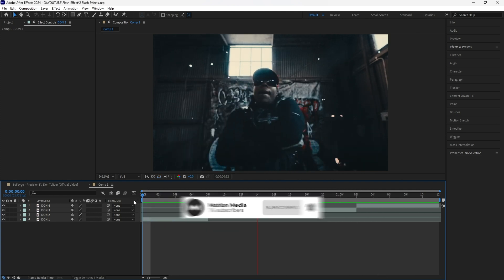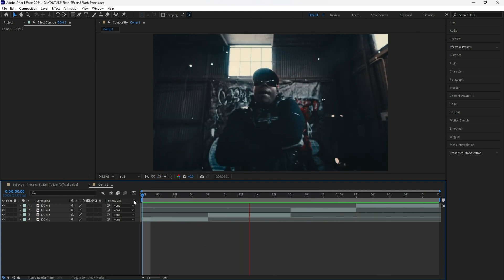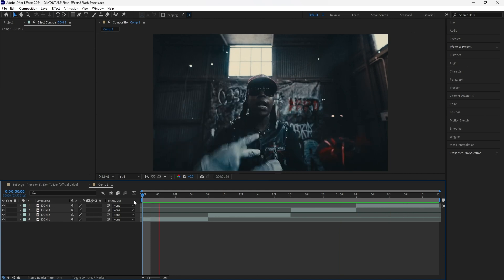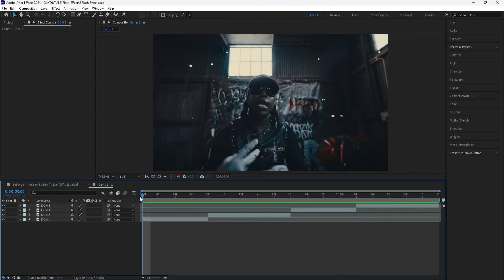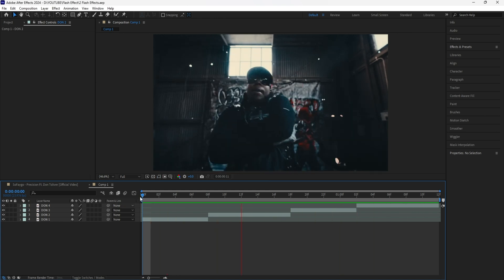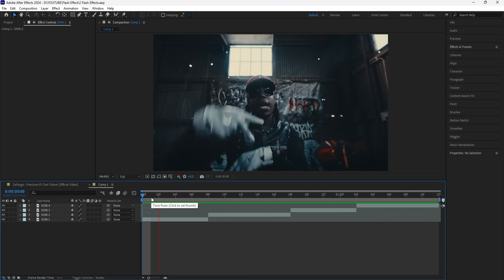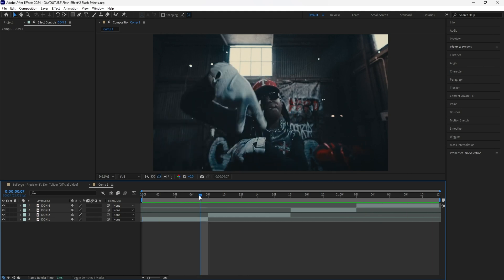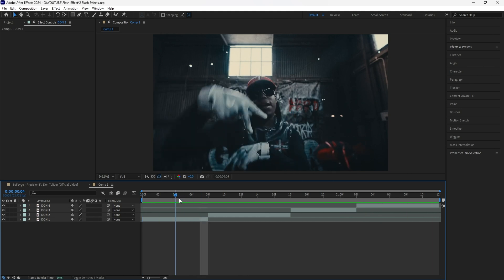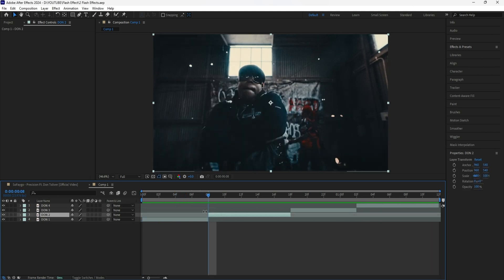Here in After Effects, I have these four clips playing of Don Toliver from the Precision music video. As you guys can see, all four of these scenes are happening within one camera shot. So what we're going to do to get started is go to our second layer and duplicate that layer — click Control-D.